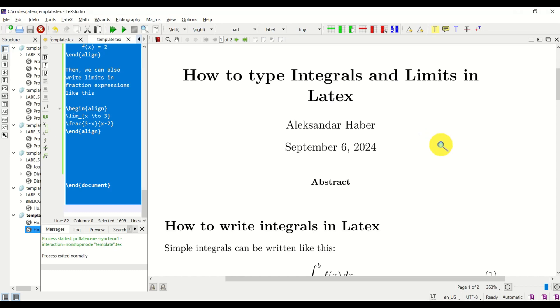Hello friends, subscribers, and new viewers of this channel. In this tutorial, I will teach you how to type integrals and limits in LaTeX.